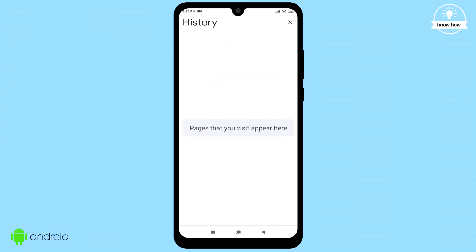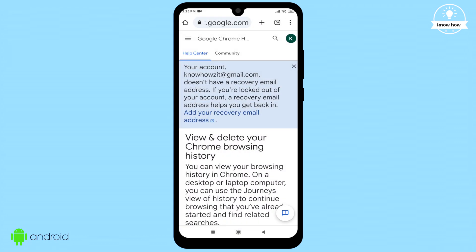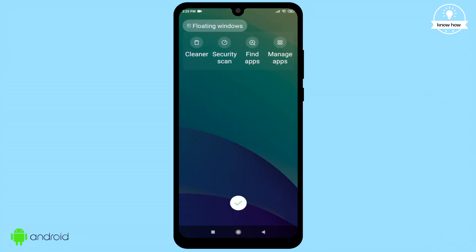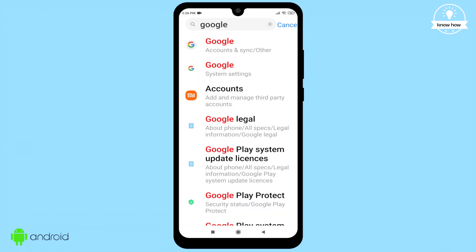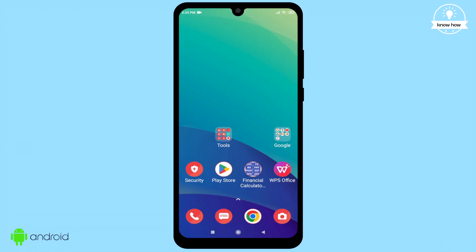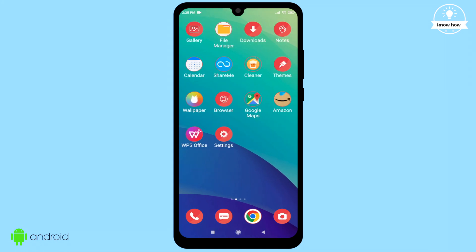But what if you need to see some important search history that you deleted? No worries — all that data is actually saved on your Google account on your Android phone. Here's how to access it.